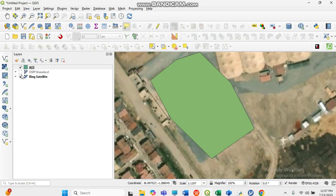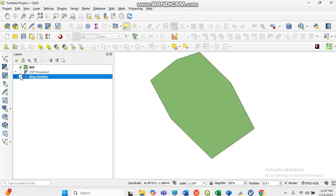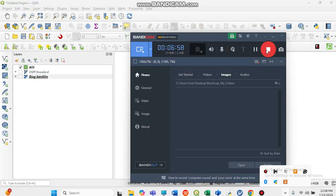Remove the pencil editing from the shapefile and you now have your shapefile. You can uncheck the satellite layer and use this shapefile for your entire project. This is how you can create a simple shapefile for your area of interest when you cannot find it online. Thank you for watching — please subscribe and I will see you in the next video.